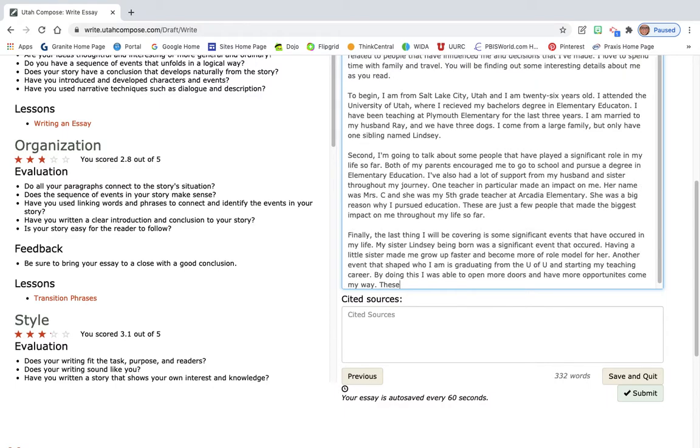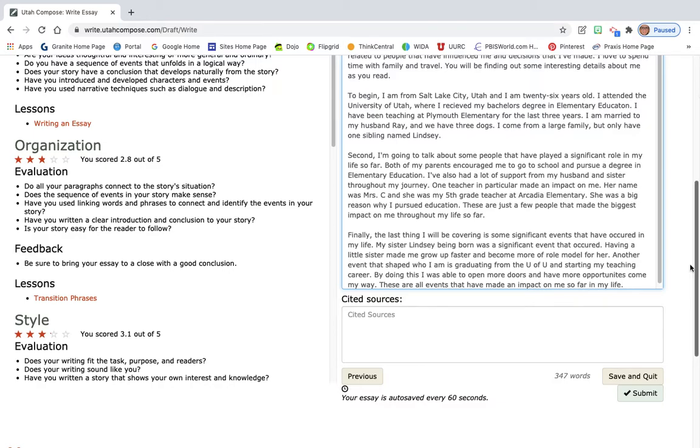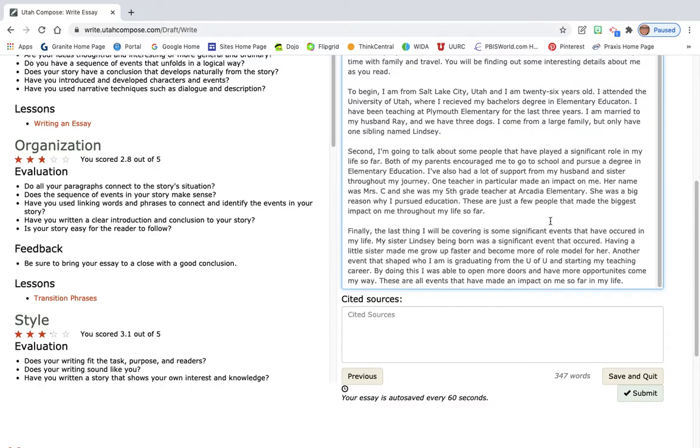These are all events that have made an impact on me so far in my life, period at the end. So that is paragraph number four.